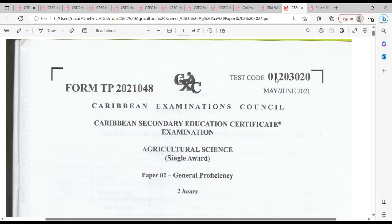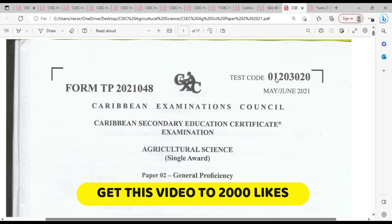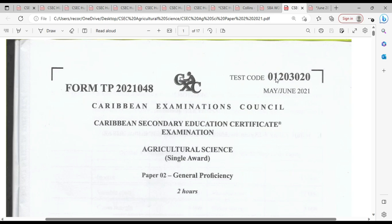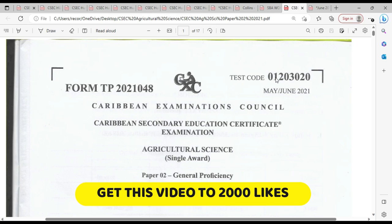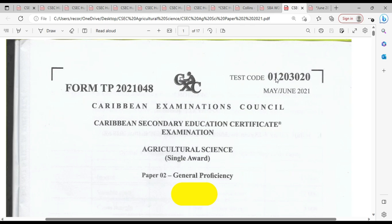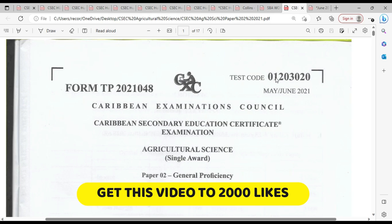If you have not yet liked, shared, subscribed, clicked the notification bell, or even sent us a comment, it is time for you to do so. These tell us that you are watching the video and you are appreciative of what we're doing, and that helps us send you more videos. The more you like, share, subscribe, comment, and click the notification bell, the more it reaches a wider audience and ensures you'll be seeing the videos you want.